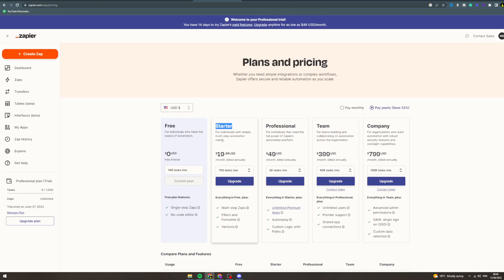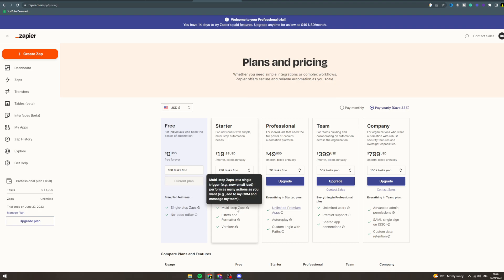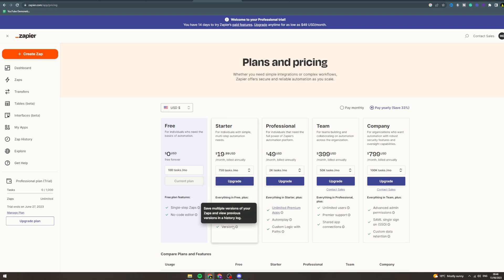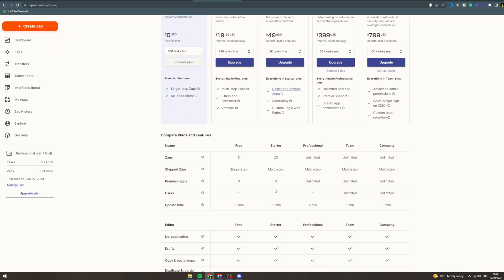There's a much bigger jump, you get a lot more for it. It does cost $19.99 though. You get 750 tasks a month, you can upgrade to 1.5k tasks. You get multi-step so you can have multiple triggers or multiple actions. You get filters and different versions. You also get 20 different zaps.